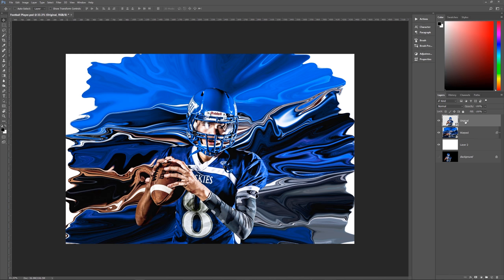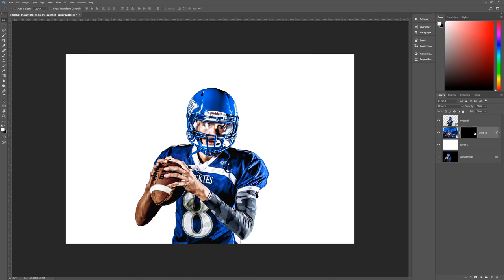What we're going to do is use a layer mask to hide the warped layer and a layer mask to show the original layer. Go to the warp layer, hold down Alt on the keyboard, and click on Create Layer Mask — that creates a black layer mask which hides the entirety of the warped layer. Then go to the original layer, click on Create Layer Mask without holding Alt, which creates a white layer mask, meaning we can still see our original subject. We now have two layers: one completely hidden and one showing.